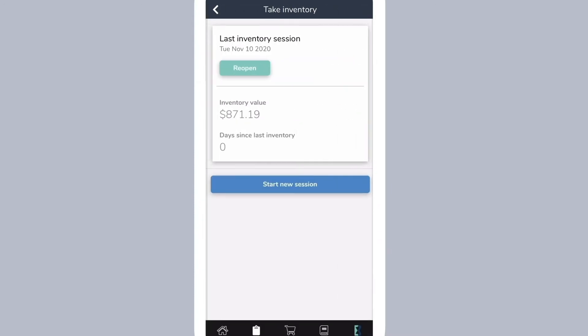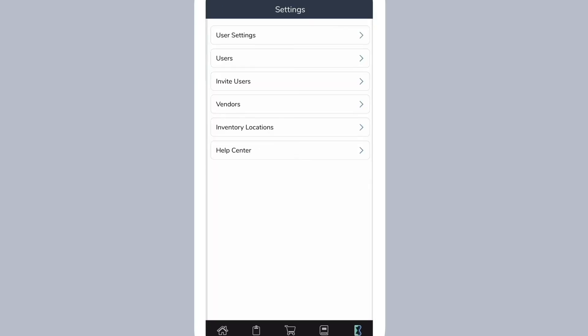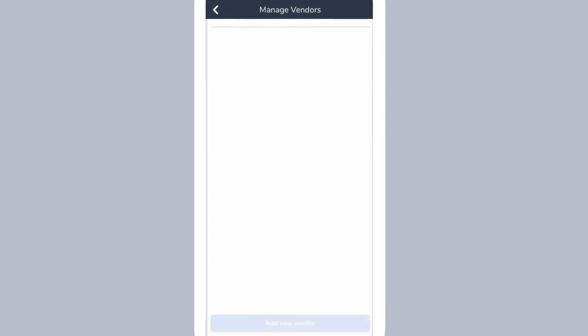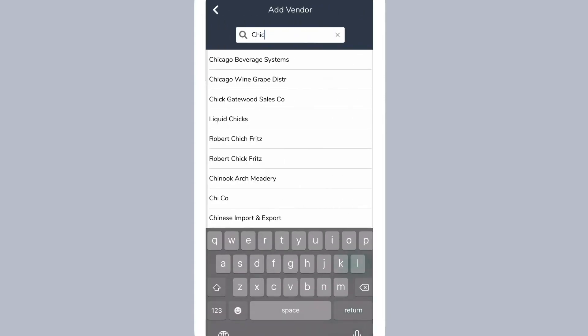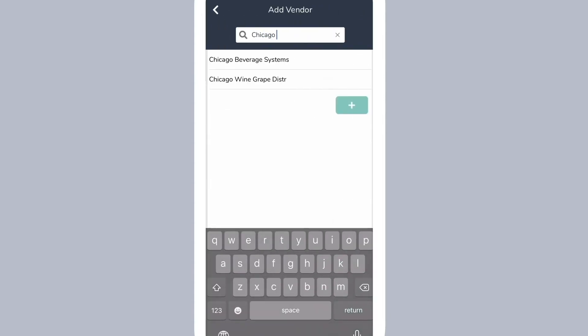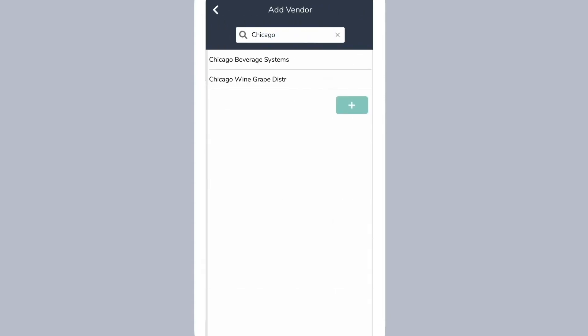Backbar makes it easy to place and track purchases within the app. To start placing orders, you must first set up your vendors. Simply go to the settings page and then tap vendors. Select add new vendor, then search. If your vendor is not listed in our database, tap the green plus button.